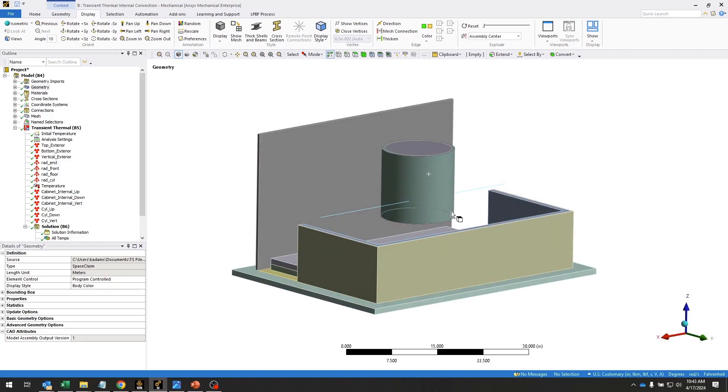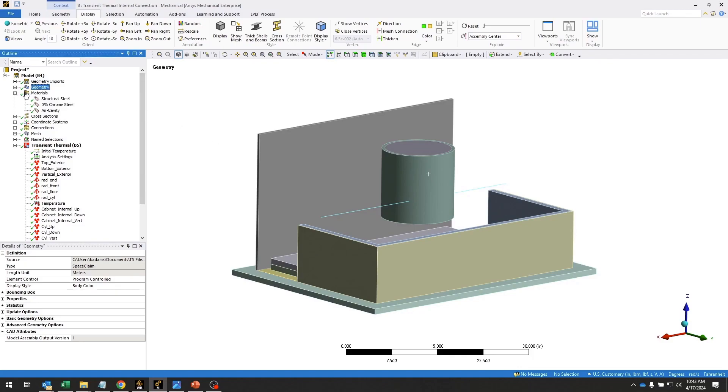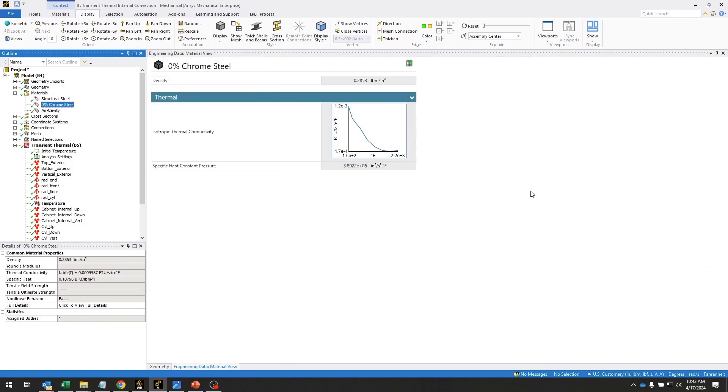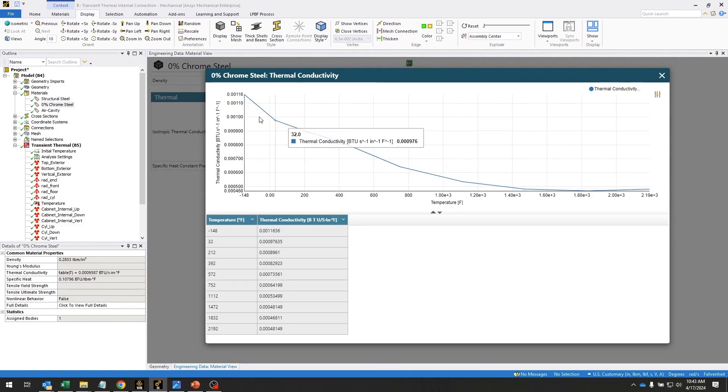The cabinet itself is made out of steel, so we'll also be taking into account temperature-dependent thermal conductivity, as you can see here on these steel bodies.